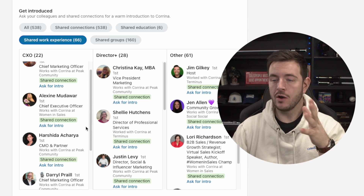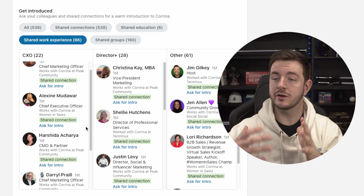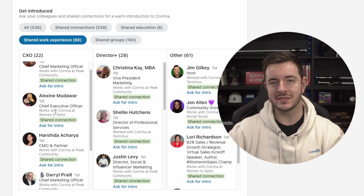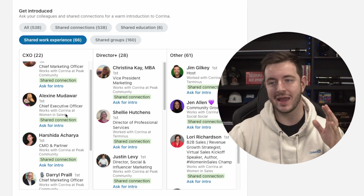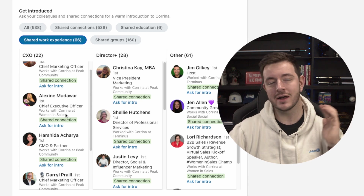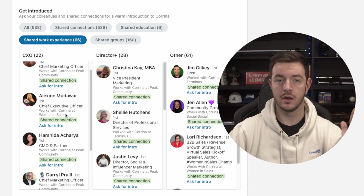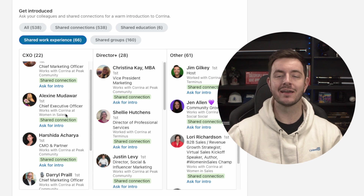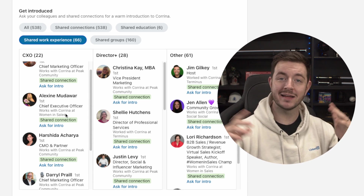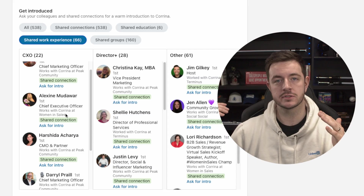However, if we go into 'shared work experience,' this will only show me mutual connections of mine and Karina's who Karina actually worked at the same company with. So if I can see that Karina worked with Alexine, who's the CEO at Women in Sales and they were there at the same time — and Alexine is an existing customer of mine — I can either ask Alexine for an intro to Karina, or reach out to Karina directly: 'Hey Karina, my name's Will. I've done a fair bit of work with Alexine over at Women in Sales. We help them do this, this, and this. I'm curious if you've checked something like this out before.' Both of those can lead to a very warm conversation.